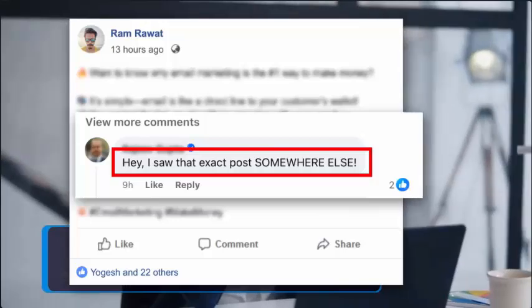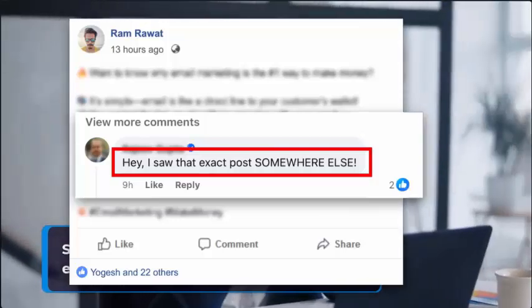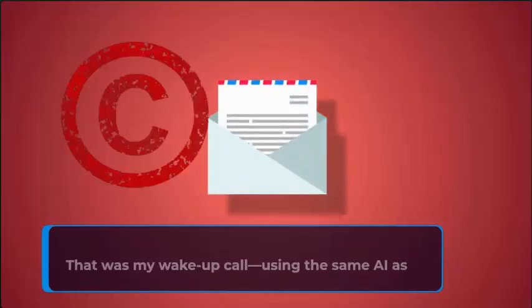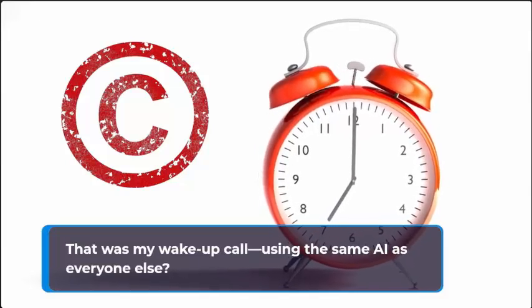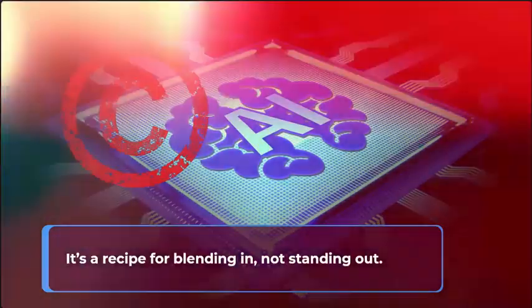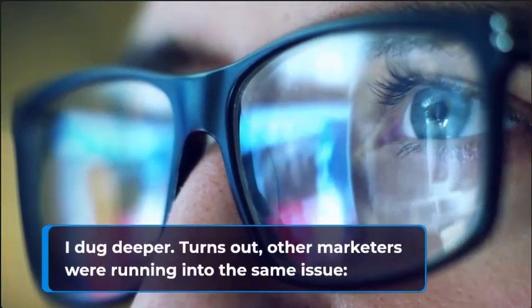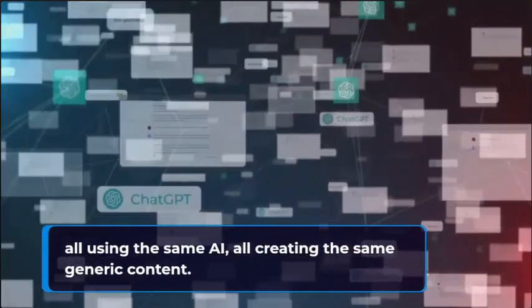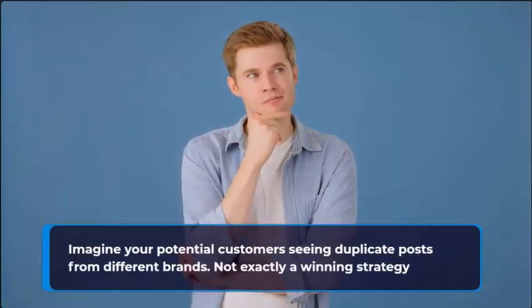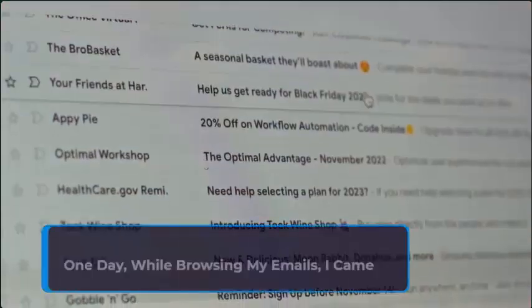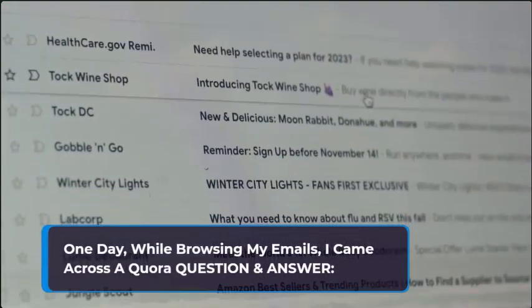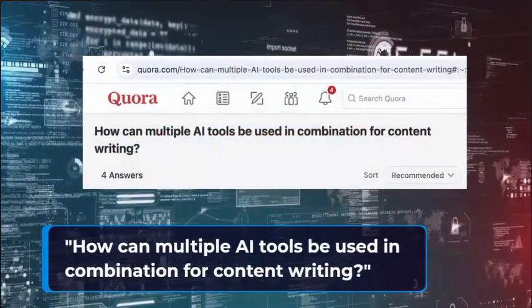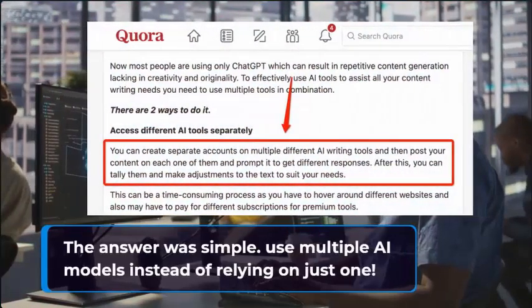Hey, I saw that exact post somewhere else. And the embarrassment didn't stop there. A few weeks later a copyright notice for an AI-generated image landed in my inbox. That was my wake-up call. Using the same AI as everyone else, it's a recipe for blending in, not standing out.